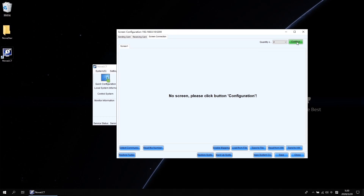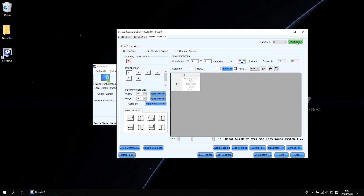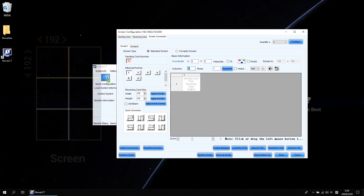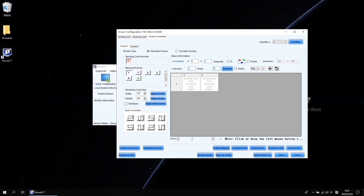Let's see how to set it up. On this page, you can see it shows no screen. Please click the Configuration button, but before we click that, the quantity of screens we need to select is two. Then click Configuration. Now you will see two screen tabs on this page representing different screens. Let's configure screen one first. As we know, the screen is two columns and three rows. The cabinet resolution is 192 by 192, so we tap 2 and 3 in the columns and rows fields, then click Reset All to generate the topology.